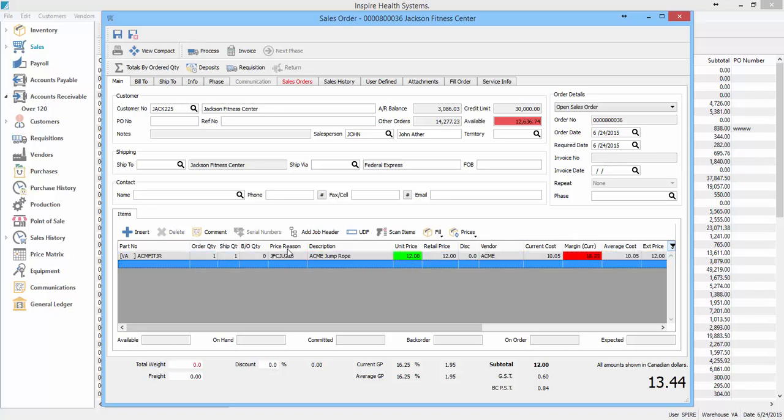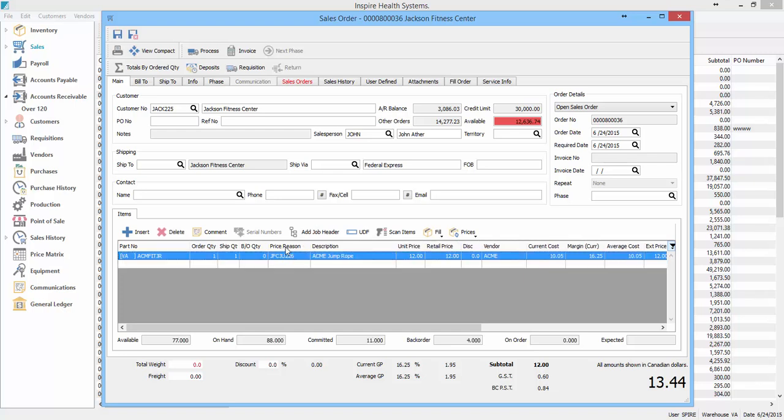And then here, the spot that we put in their customer part number, it shows up their part number.